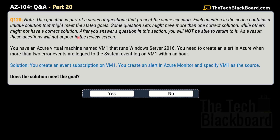Now let's move to question number 128. This question is part of a series that presents the same scenario, and each question contains a unique solution that might meet the stated goals. Some question sets might have more than one correct solution while others have none. Importantly, after you answer a question in this section, you will not be able to return to it — these questions will not appear in the review screen. Normally you will get three questions in each set, each with a different solution, and you have to pick the right one.